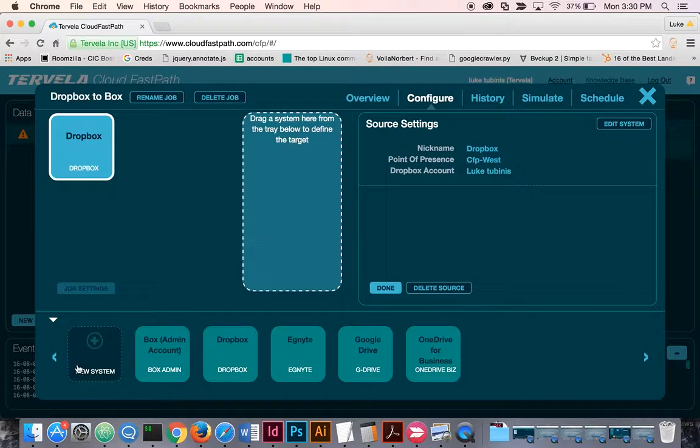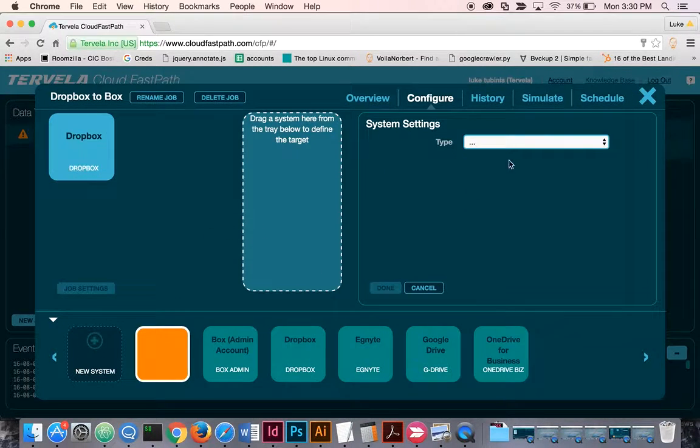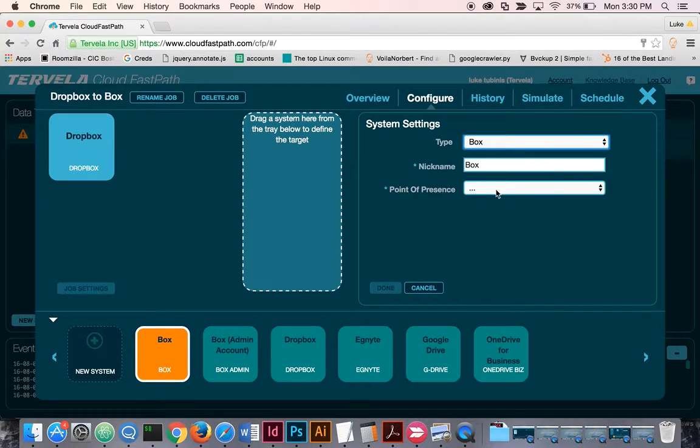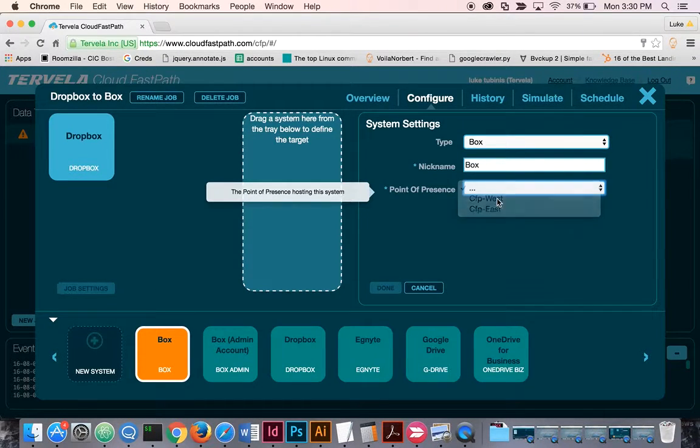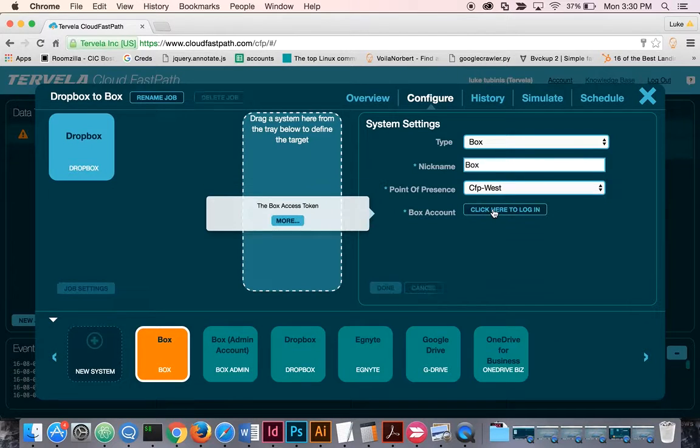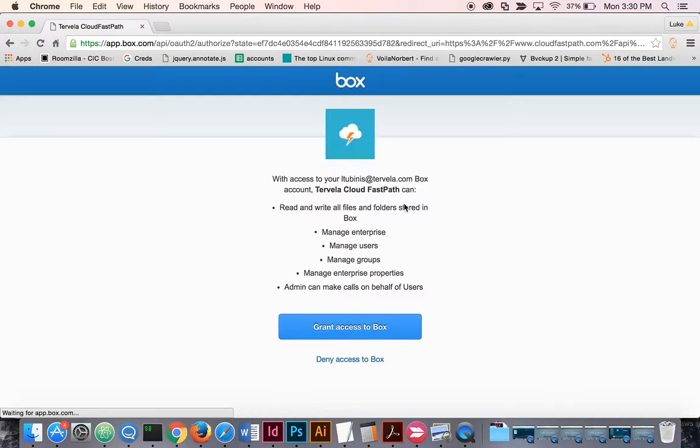Then for our Box system, we'll create a new system. All you do is select Box from the drop-down, select the point of presence, and then authenticate with your Box account.